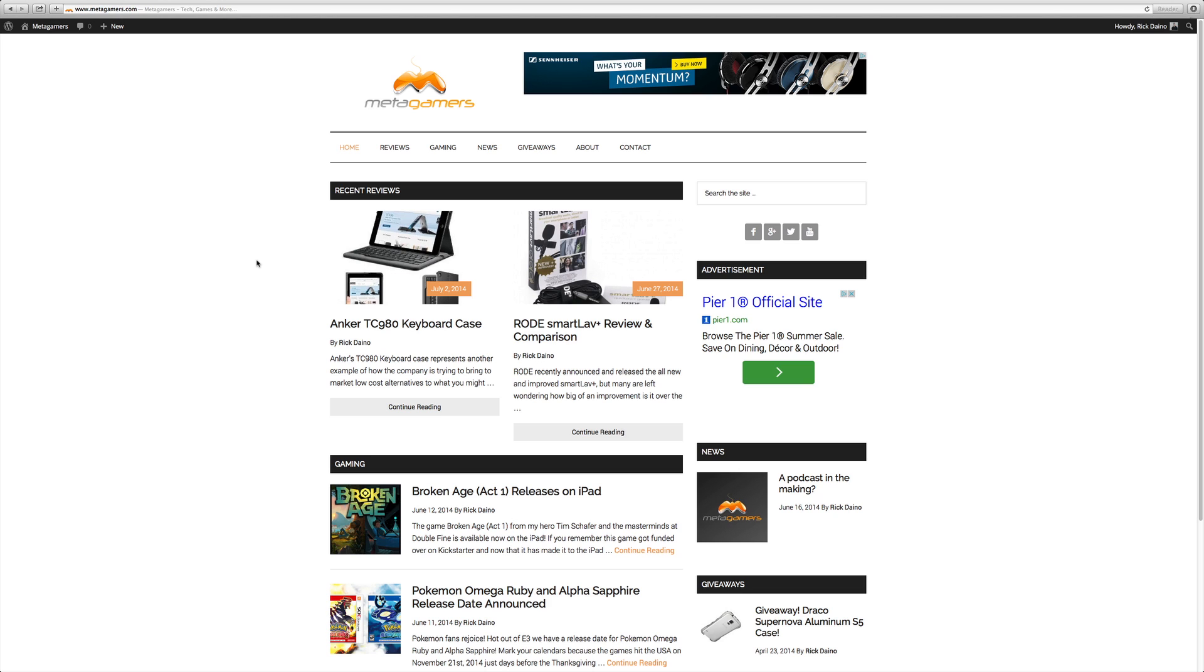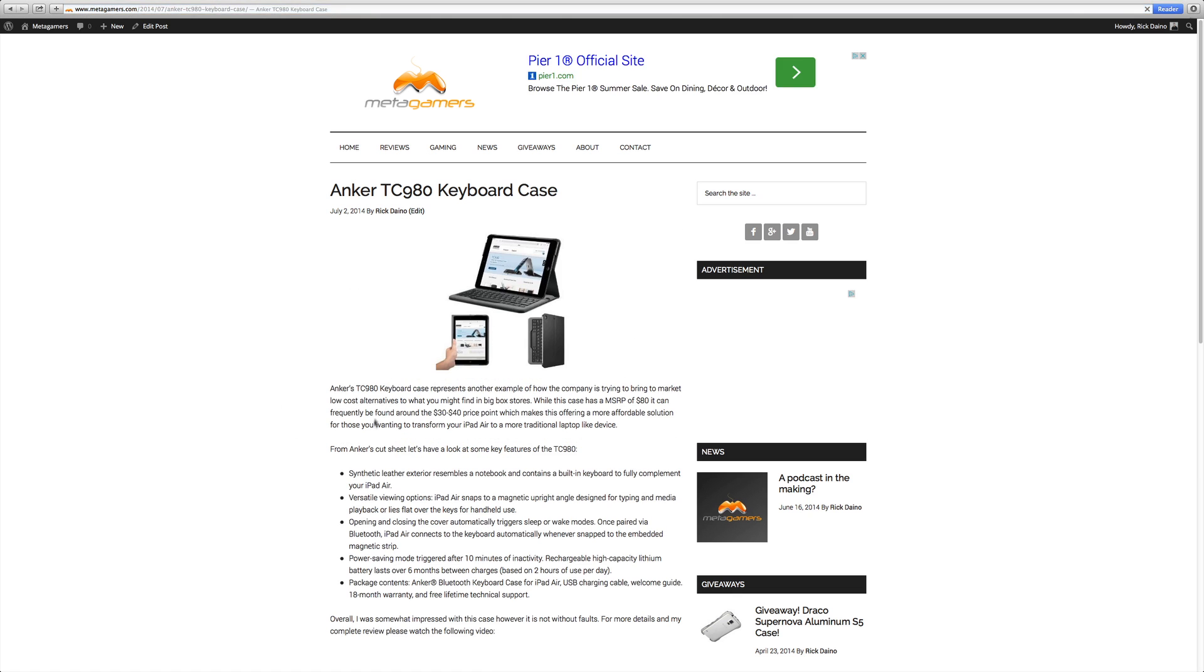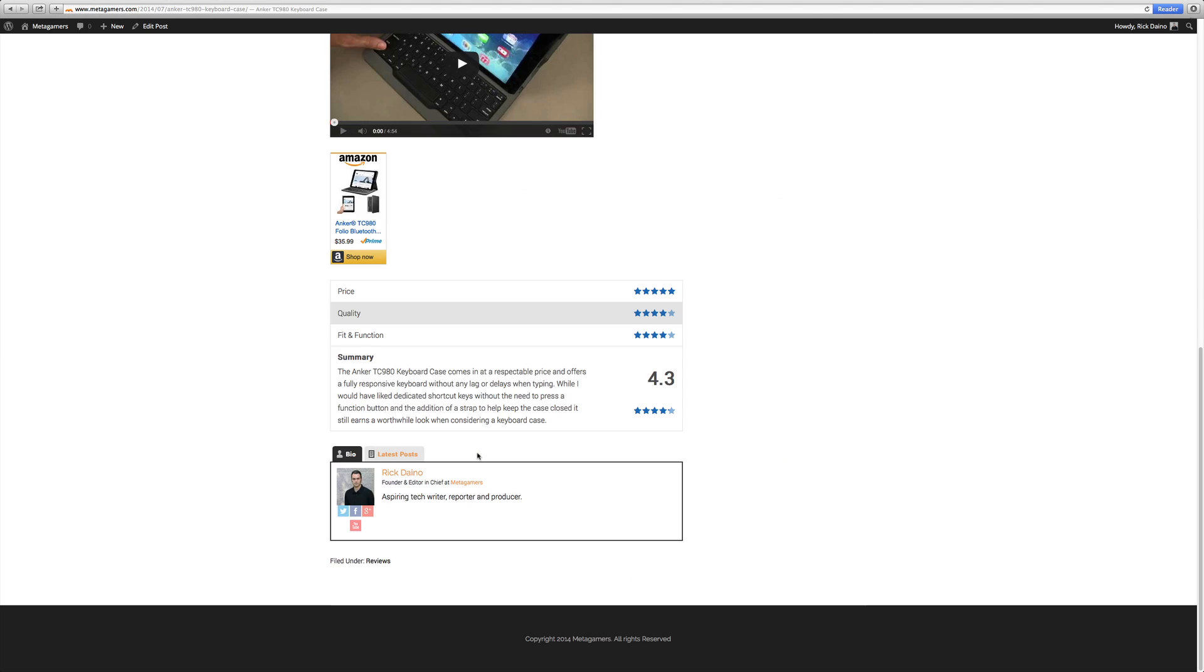But you might have started seeing things creep in, and let me go ahead and just quickly open up this Anchor TC90 and 80 keyboard case review. You might see things in the videos where I say it gets a 4.3 out of five.